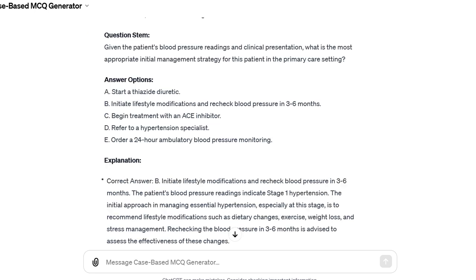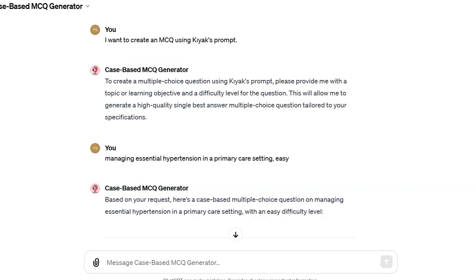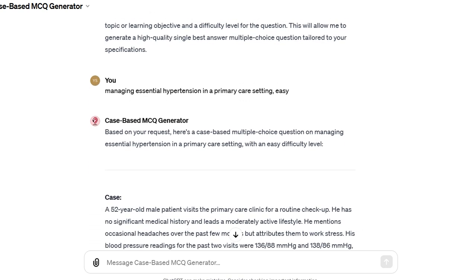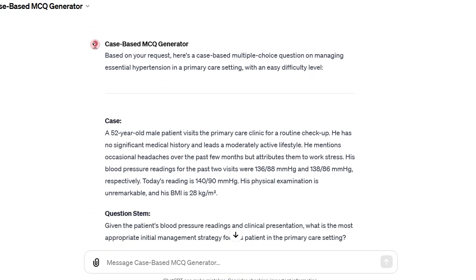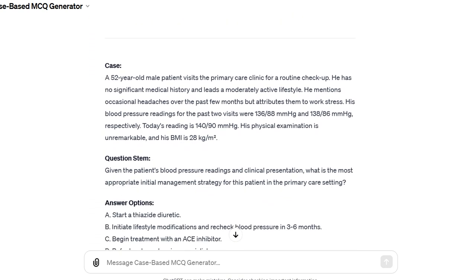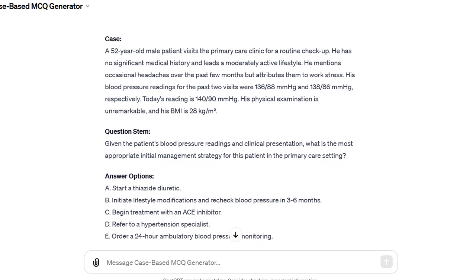In both prompts, the output will be a case-based MCQ, complete with a scenario, question stem, multiple answer options, and explanation. To get the best results, be clear and specific in your inputs. The more detailed your input, the more tailored the MCQs will be.